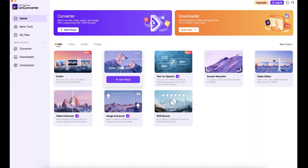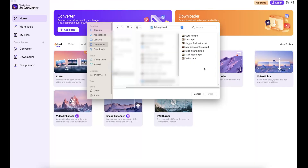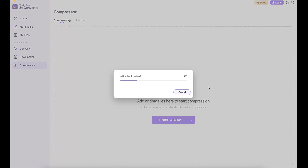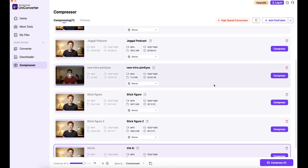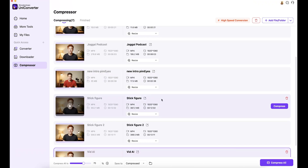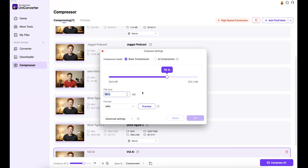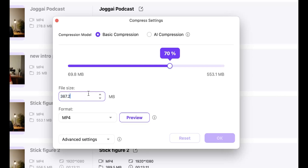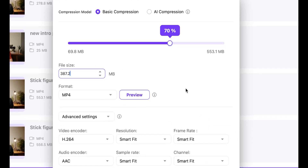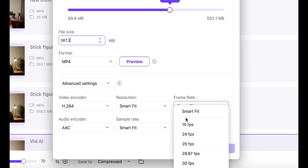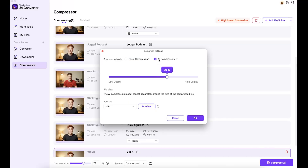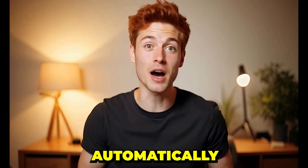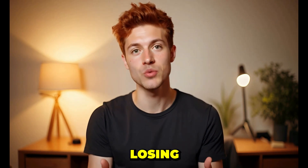With video compression, you can shrink your video file size by up to 80% without losing any of the original quality. Go to the compressor, click on 'Add Files,' select all your videos, and upload them — all videos will be uploaded within seconds. Before clicking 'Compress All,' if you click on 'Resize' for any video, the compression settings will open. You'll see two compression models: basic compression, where you can manually type the file size you want, and AI compression. In advanced settings you can adjust the video encoder, resolution, frame rate, and more.